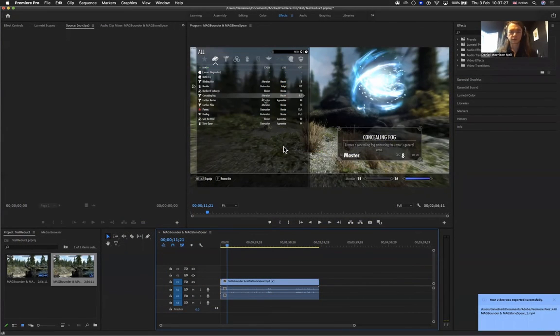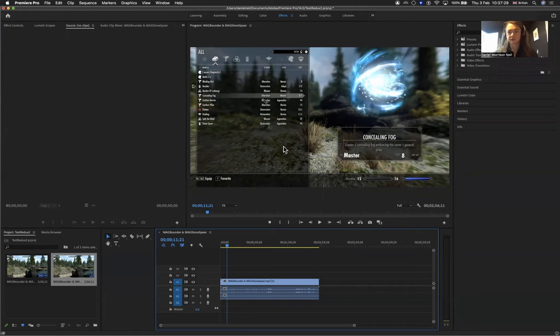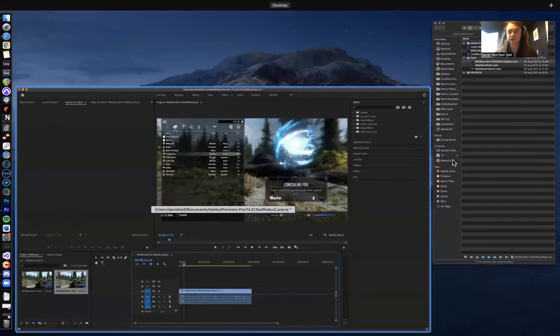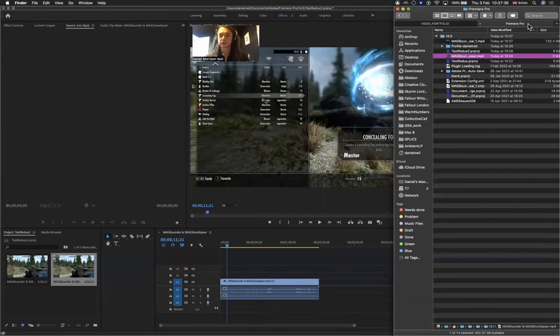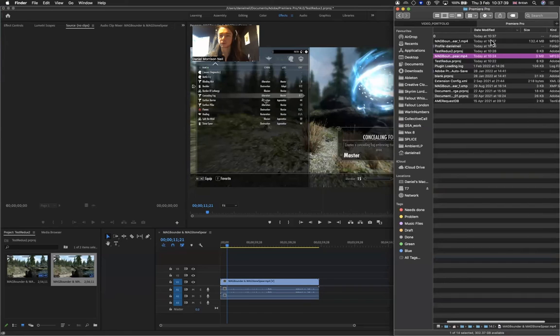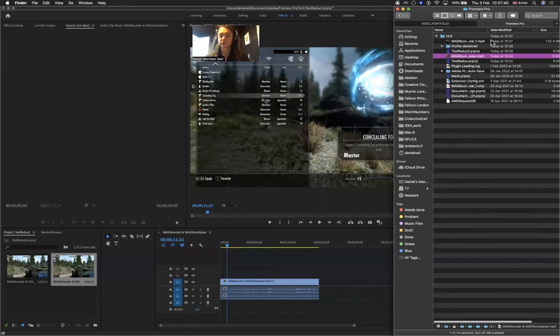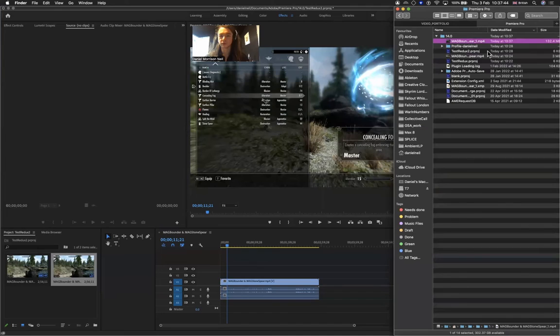Okay, so that's the video now exported. That took about three and a half minutes or so, it wasn't too long. This will export to my Premiere Pro folder in My Documents, and I'm just going to have a little look at the quality.